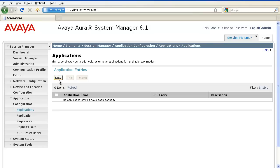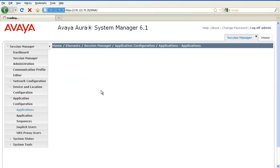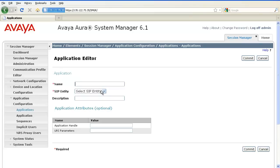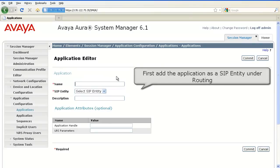Click on New. Now, before you define an application here, please keep in mind that the application needs to be added as a SIP entity under Routing.